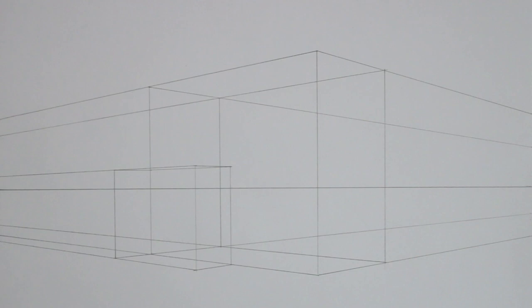Remember, the horizon line is our eye level. So I have blocked out these two boxes, and now I'm going to begin adding a pitched roof to the larger box.